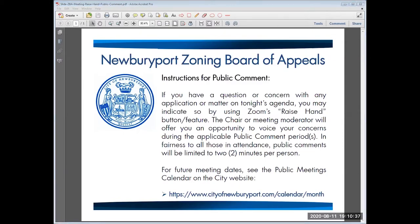Seeing none at this time, Chair. Seeing none, we'll move on to anyone that would be in opposition that would like to speak. Please electronically raise your hand. None at this time, Chair. Sorry, sir — we have Tara. You should be able to unmute yourself if you'd like to speak.